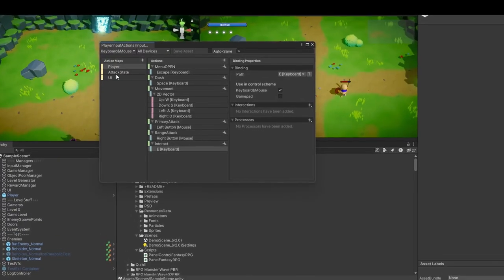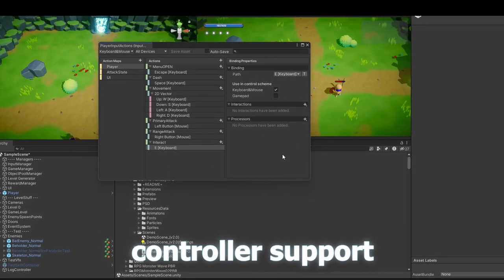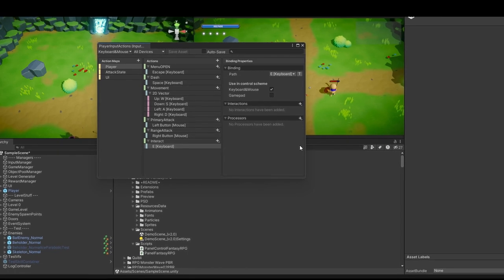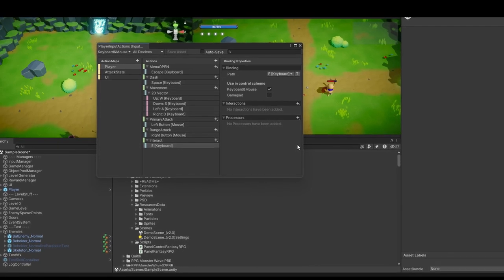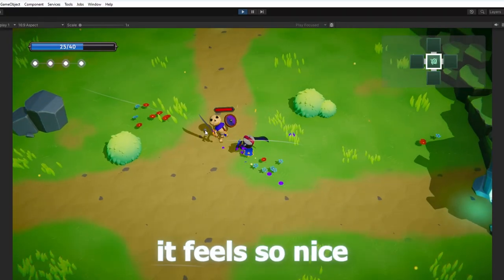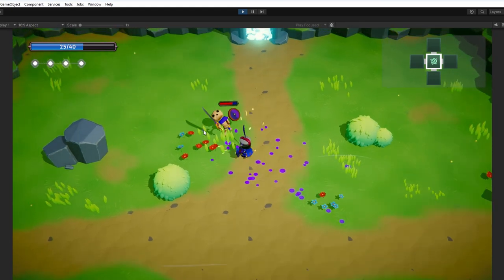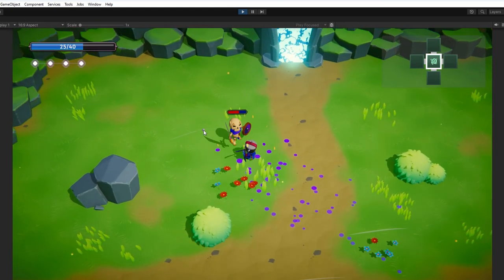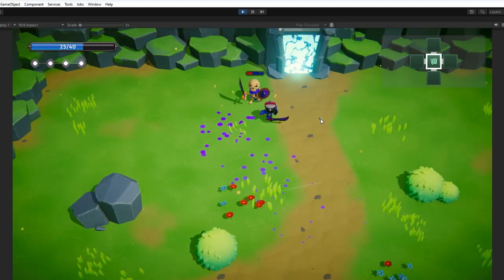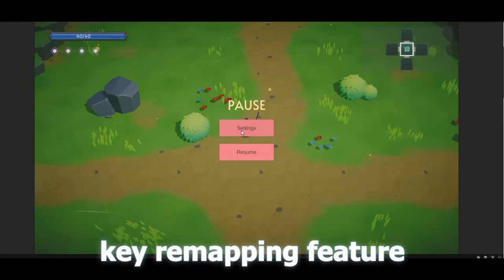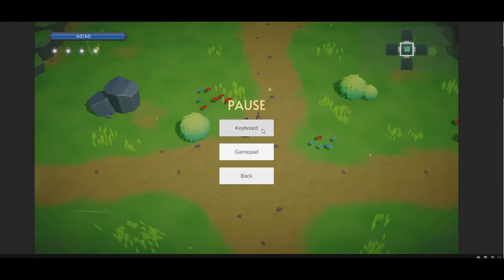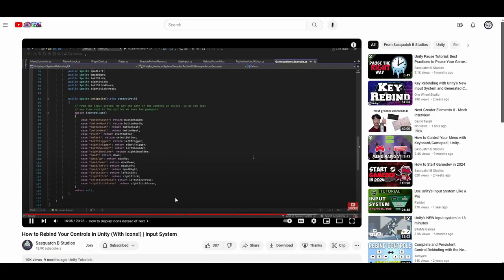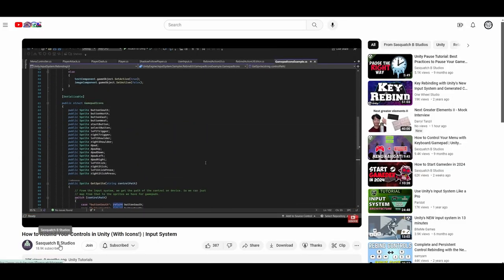Also, I added the controller support. I had to move to the new input system but eventually I got it done. It feels so nice to move around with a controller and just delete the enemy from existence. Also, while I was at it, I added the key remapping feature by referring to this video. Check out this amazing channel if you haven't already.